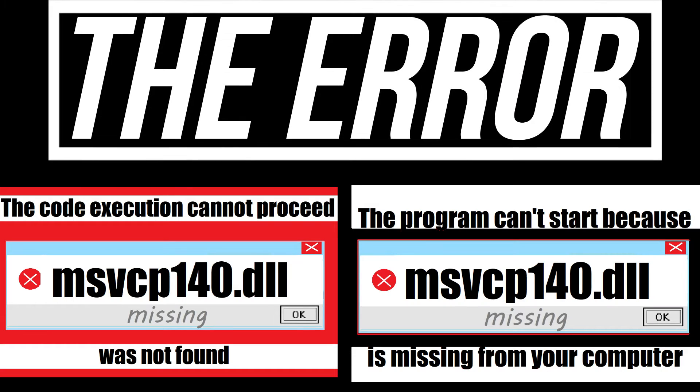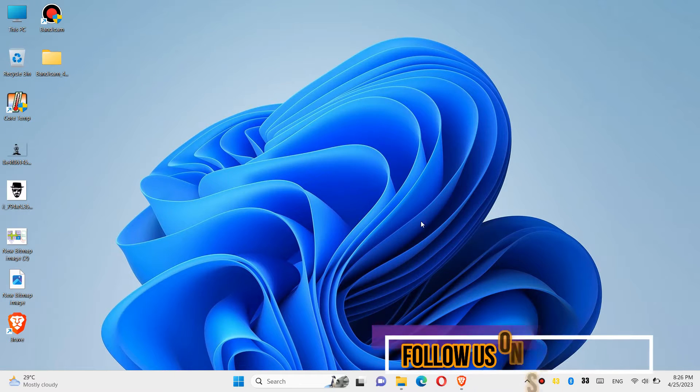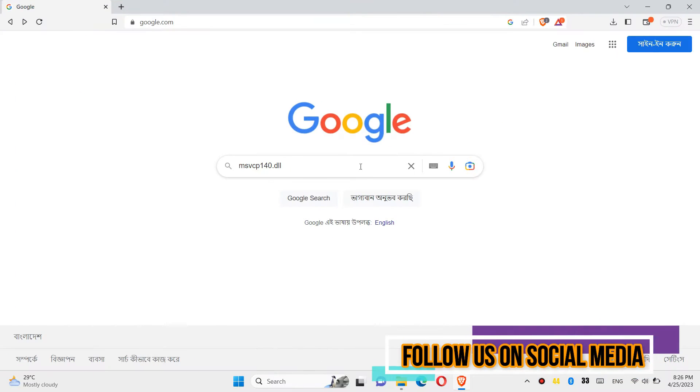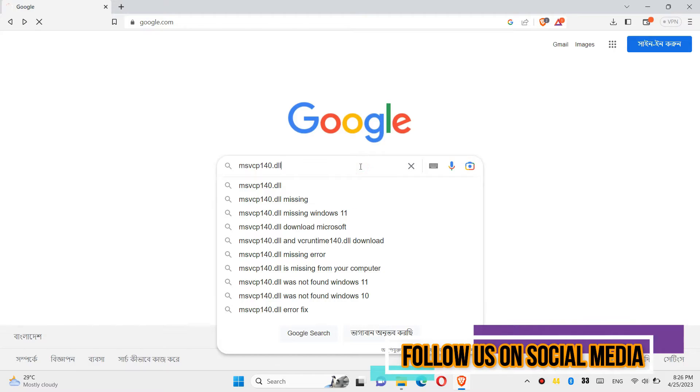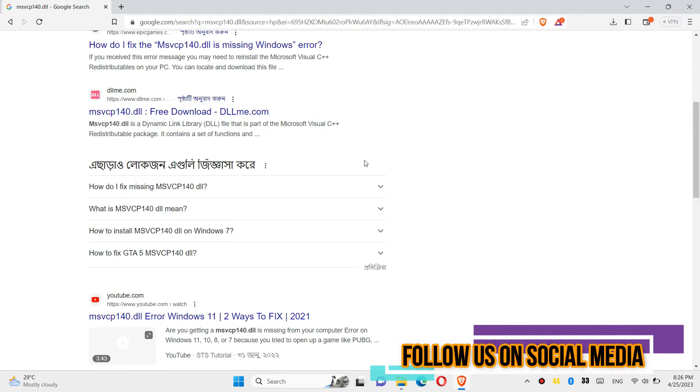If you are having one of these errors, follow this method. First, go to Google and search for msvcp140.dll.